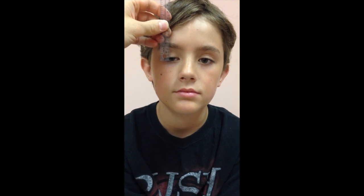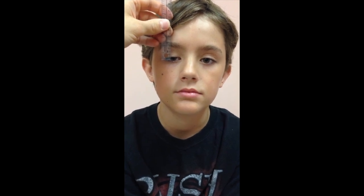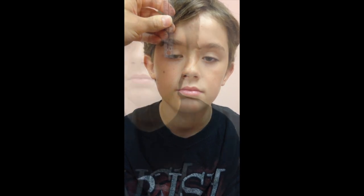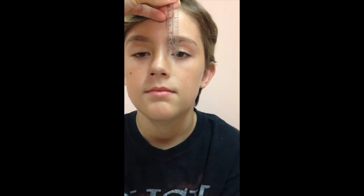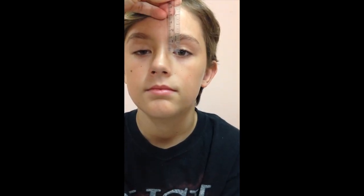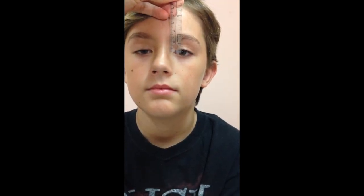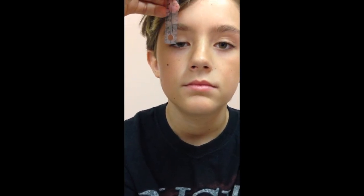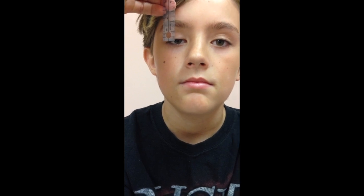Next, we measure the palpebral fissure distance in primary gaze, which in this case is approximately 4–5mm on the affected side and 9mm on the normal side. The marginal reflex distance, which is the distance from the corneal light reflex to the upper eyelid margin, measures approximately 3mm on the normal side, but is not visible on the affected side unless we retract the affected eyelid, measuring approximately –2mm.